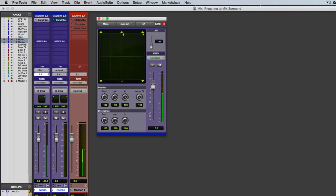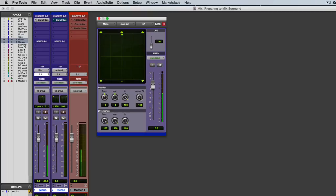Now what you also see in here is the center percentage. And what that does is it takes the signal out of the center channel, which is something quite useful, especially in post-production mixing. But even in music, if you have an element that you want to take out of the center channel partially or completely, but leave it panned center, you can just turn that center percentage number down. And you can see the speaker kind of fades out.